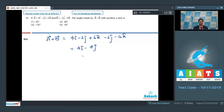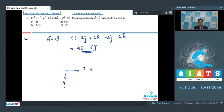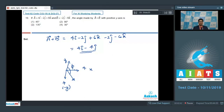Let us draw the vector diagram for this vector. The vector a + b has a component of 4 along the x-axis and a component of 4 along the negative y-axis. The angle can be calculated: let this angle be θ. We write tan θ = 4/4 = 1, which means θ = 45 degrees.